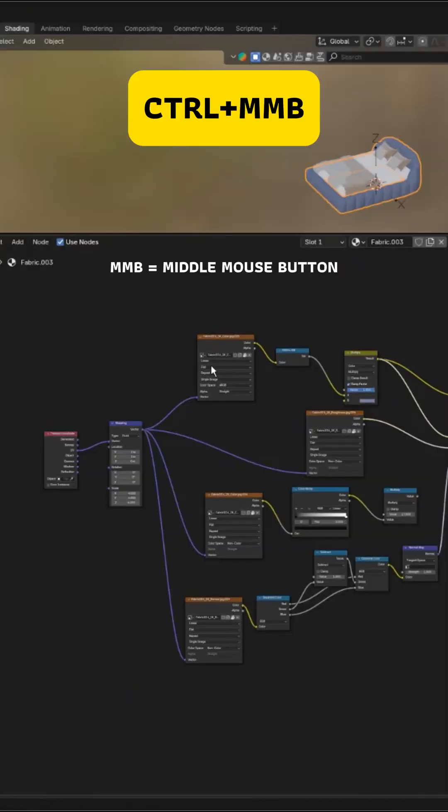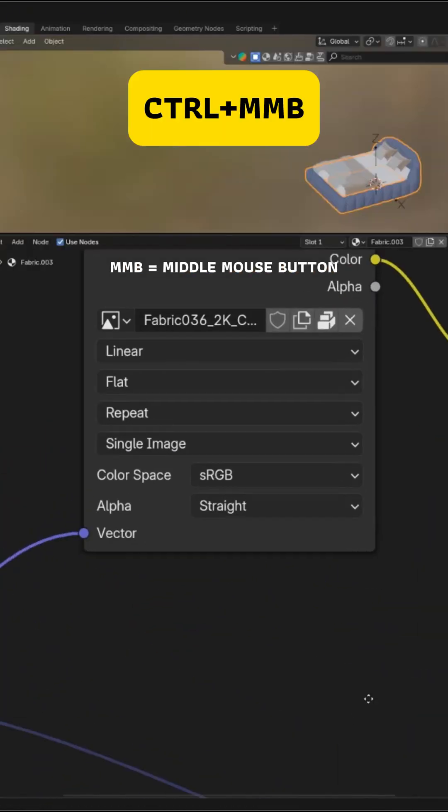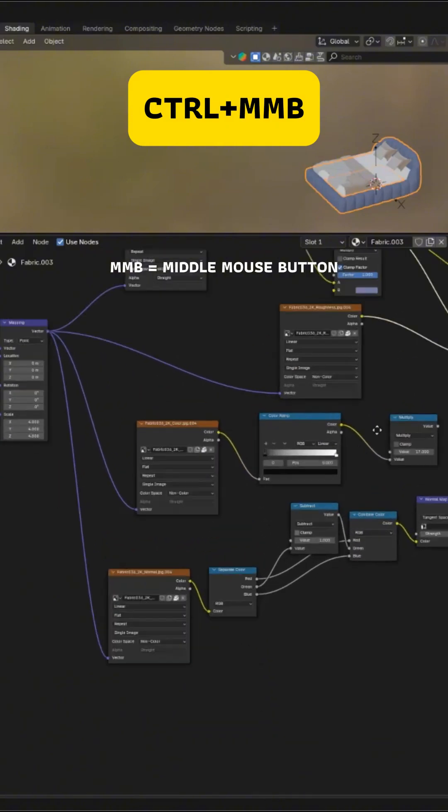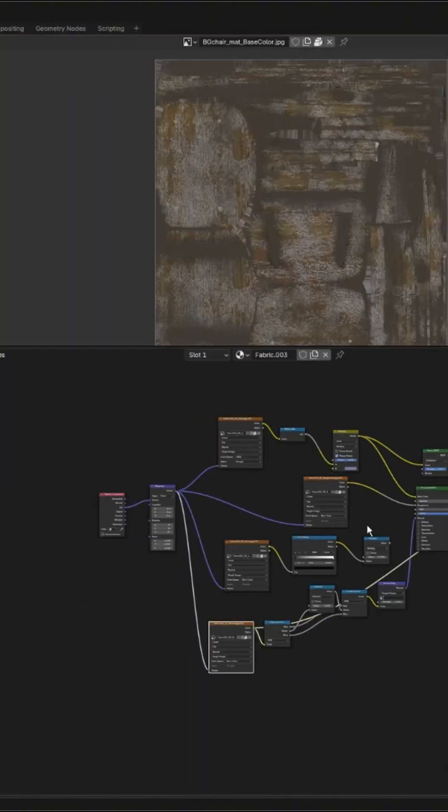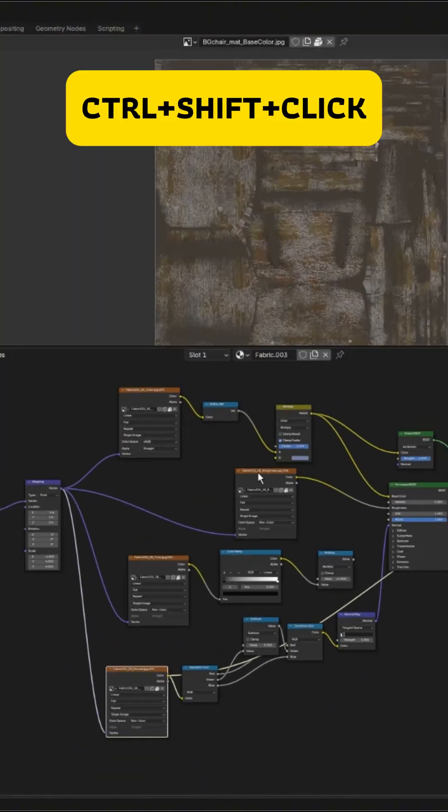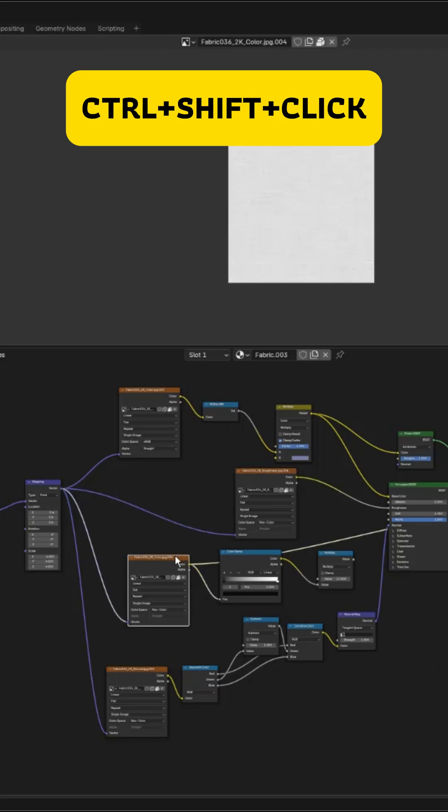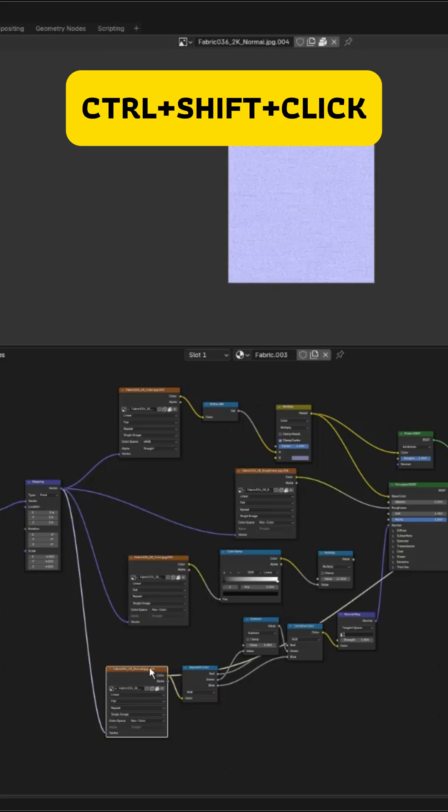Ctrl plus middle mouse zooms directly into the node under your cursor. Ctrl plus Shift plus click previews any node instantly when NodeWrangler is enabled.